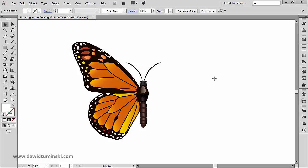Now let's talk about the Rotate Tool sibling, the Reflect Tool, which sits right here. It has an extremely useful shortcut, which is the O key. This shortcut is one of the most important shortcuts when it comes to tools in Illustrator and should be among the ones you'll learn in the first place.